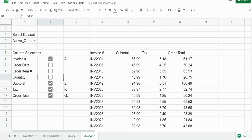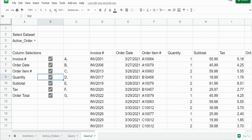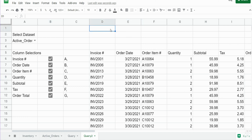The last thing we're going to do is add a where condition box up here. We'll call this 'Query Criteria'.